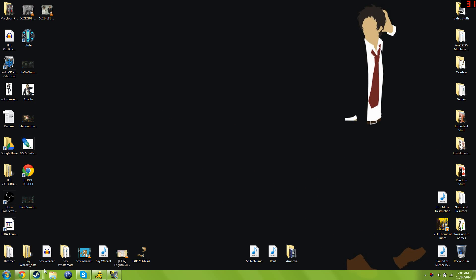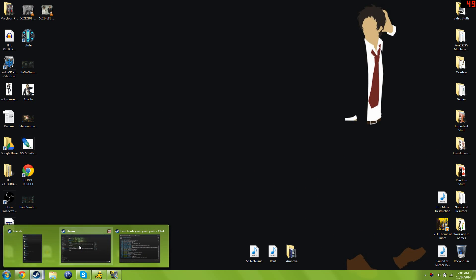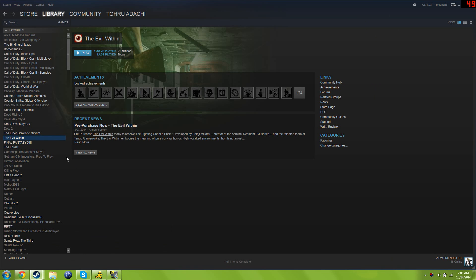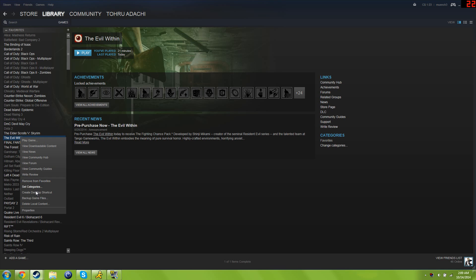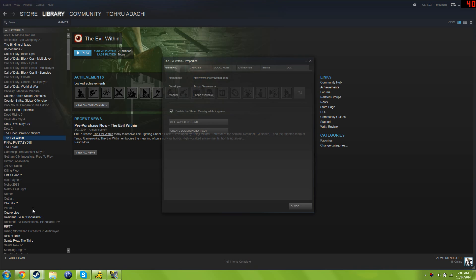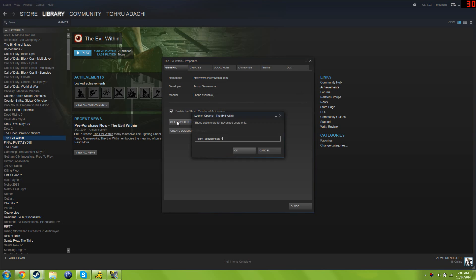Hey guys, how's it going and welcome back to Play the Game. It's Jesus and today I'm showing you how to fix the PC version of The Evil Within. I'm doing this very quickly. Go to The Evil Within on your Steam account, go to Properties, Set Launch Options, and type plus com underscore allow console 1.